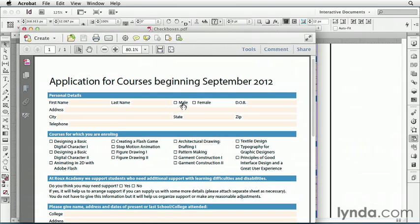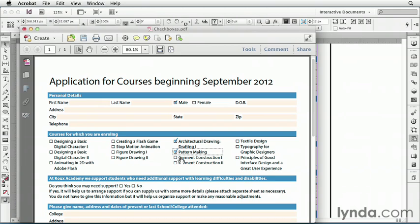So here I can select a gender, I can select courses, and I can say yes or no.